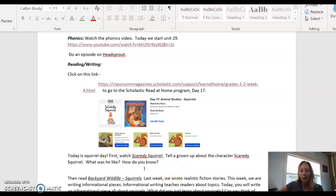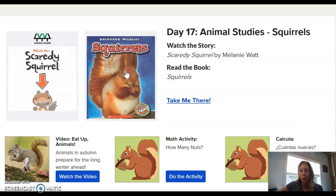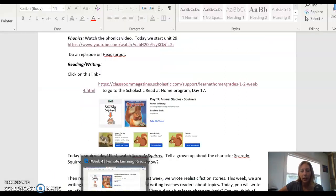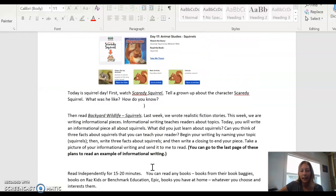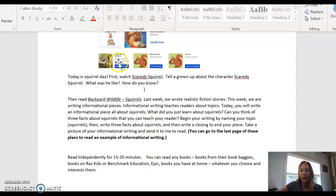After that, you are going to go back to that website and you are going to read the book Squirrels and also watch the video Squirrels, Eat Em Up Animals. You are going to be writing about squirrels today, using the information from that non-fiction book and the video.